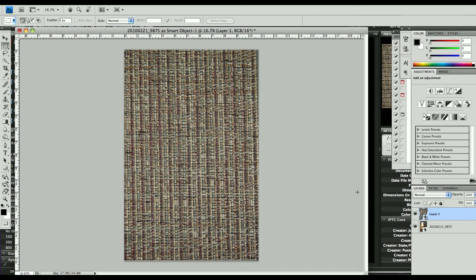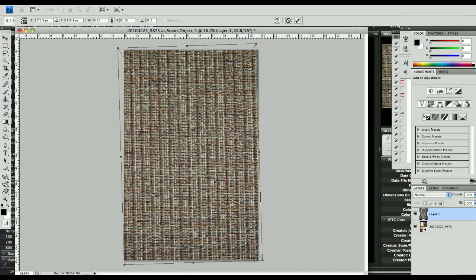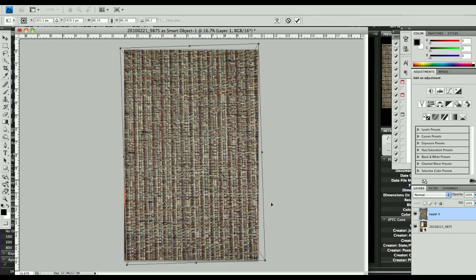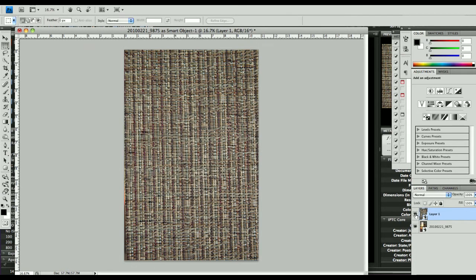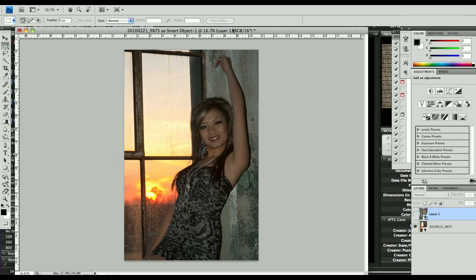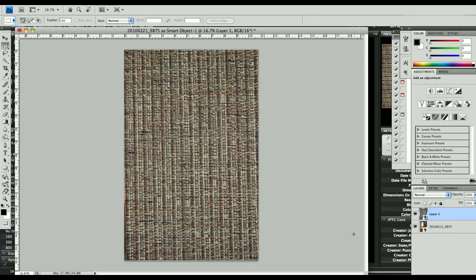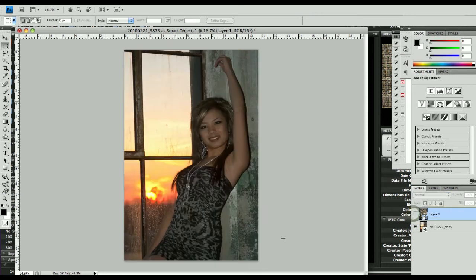Actually it's off a little bit — let me nudge it over a little bit. There we go. Now let me tell you what I'm trying to do. This post back here is a nice kind of grungy sort of post, but I really want it to have a little bit more texture to kind of help offset the model a little bit. So I'm going to take this texture and apply it just to that post.